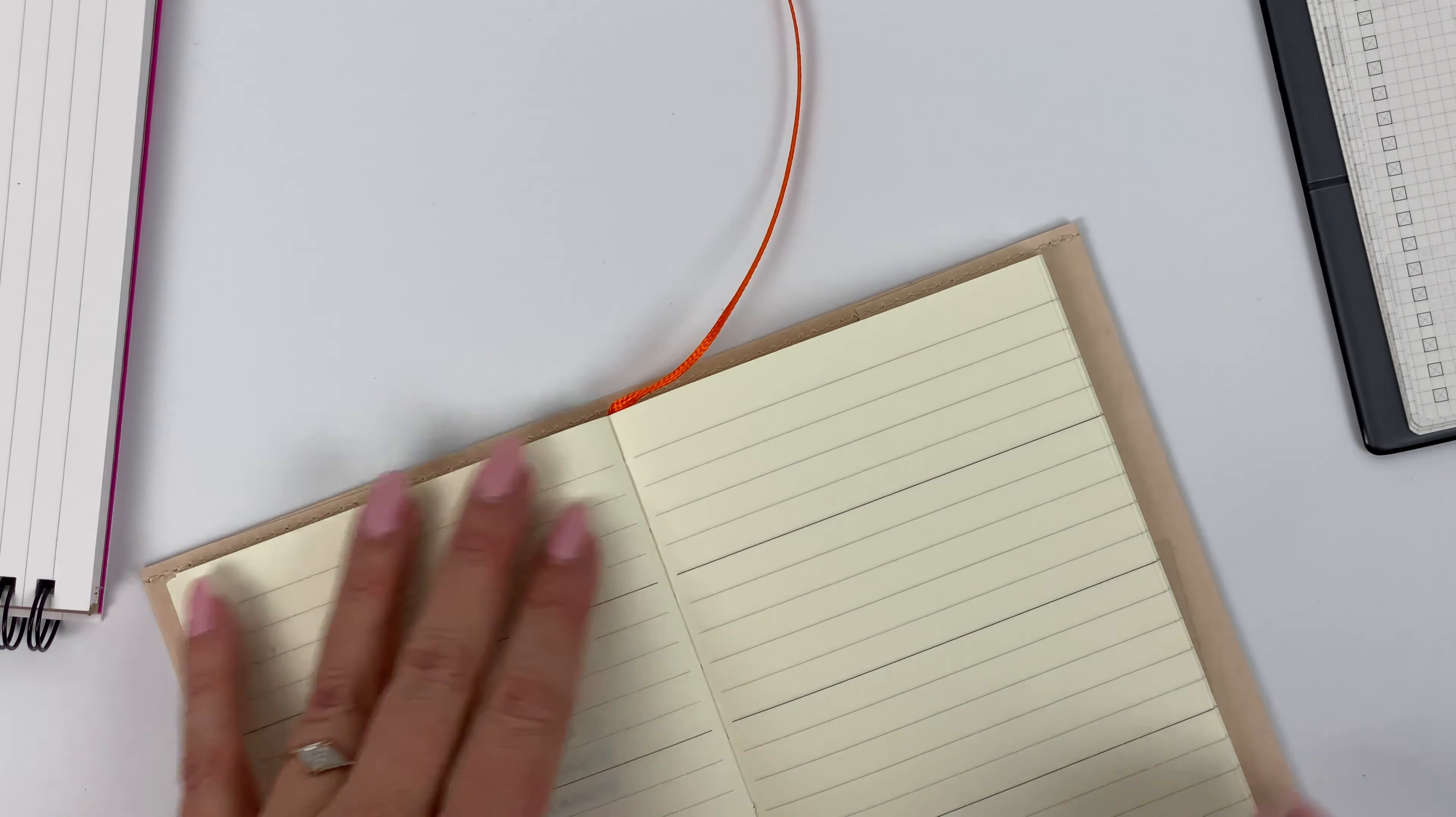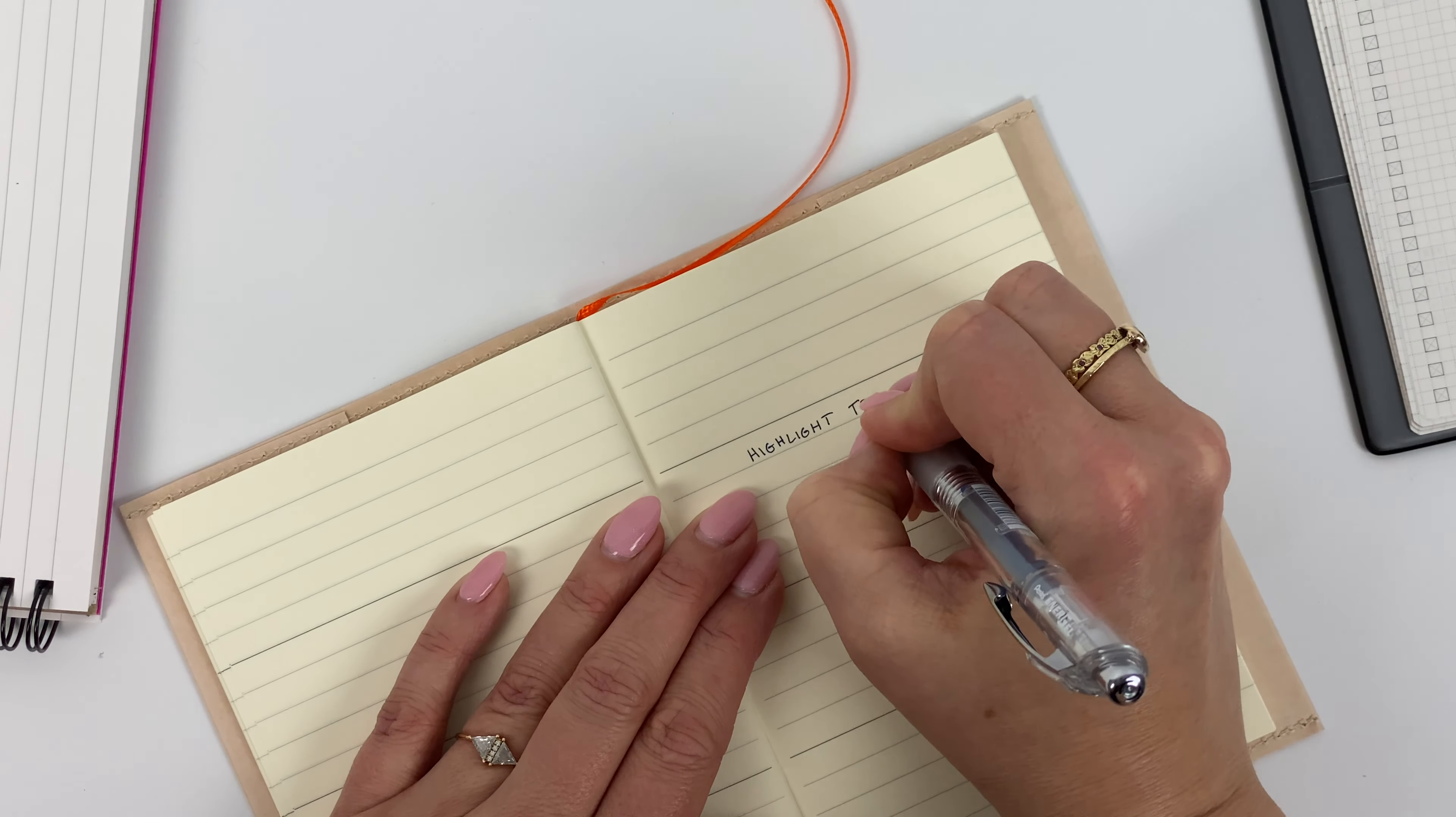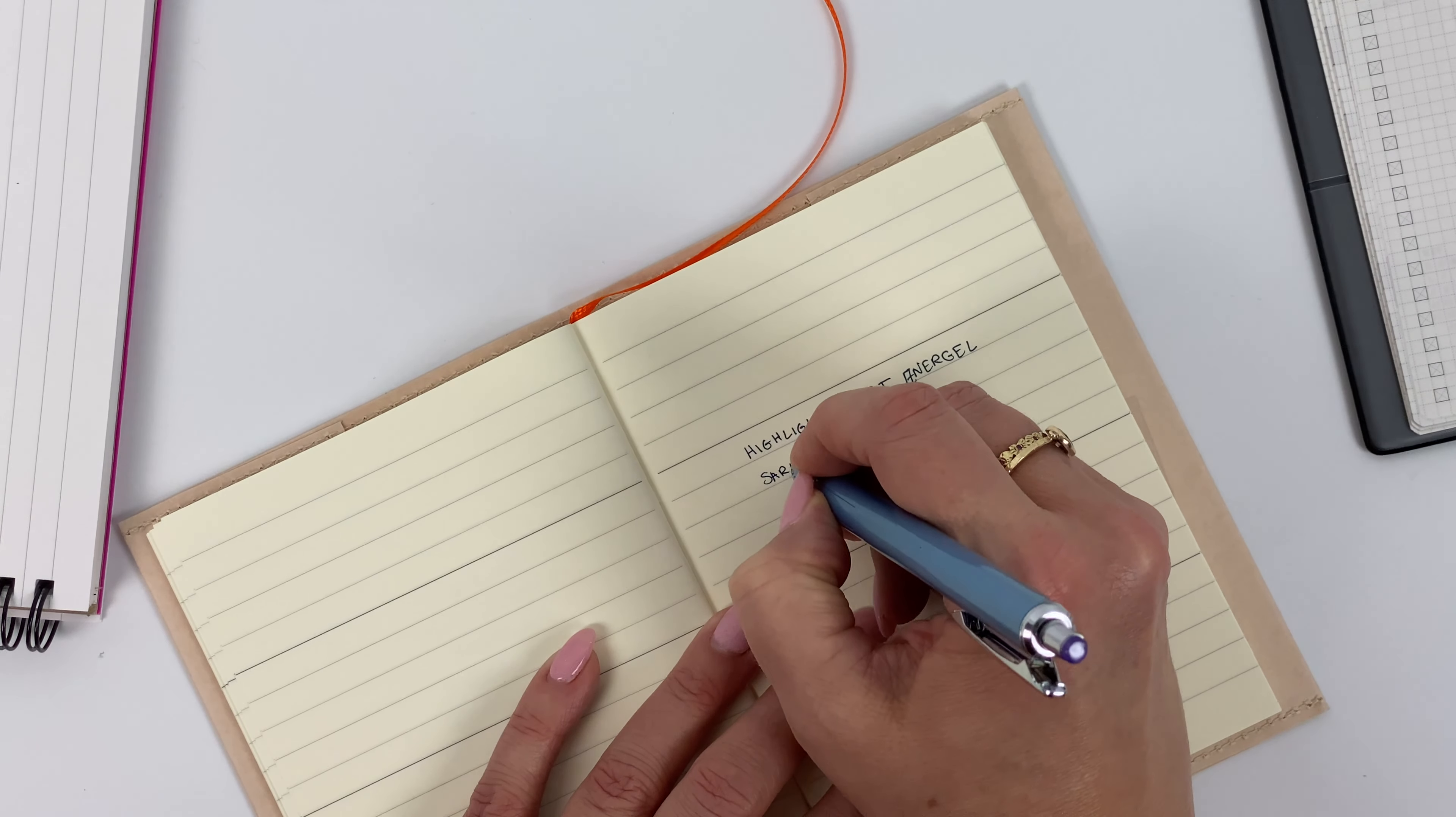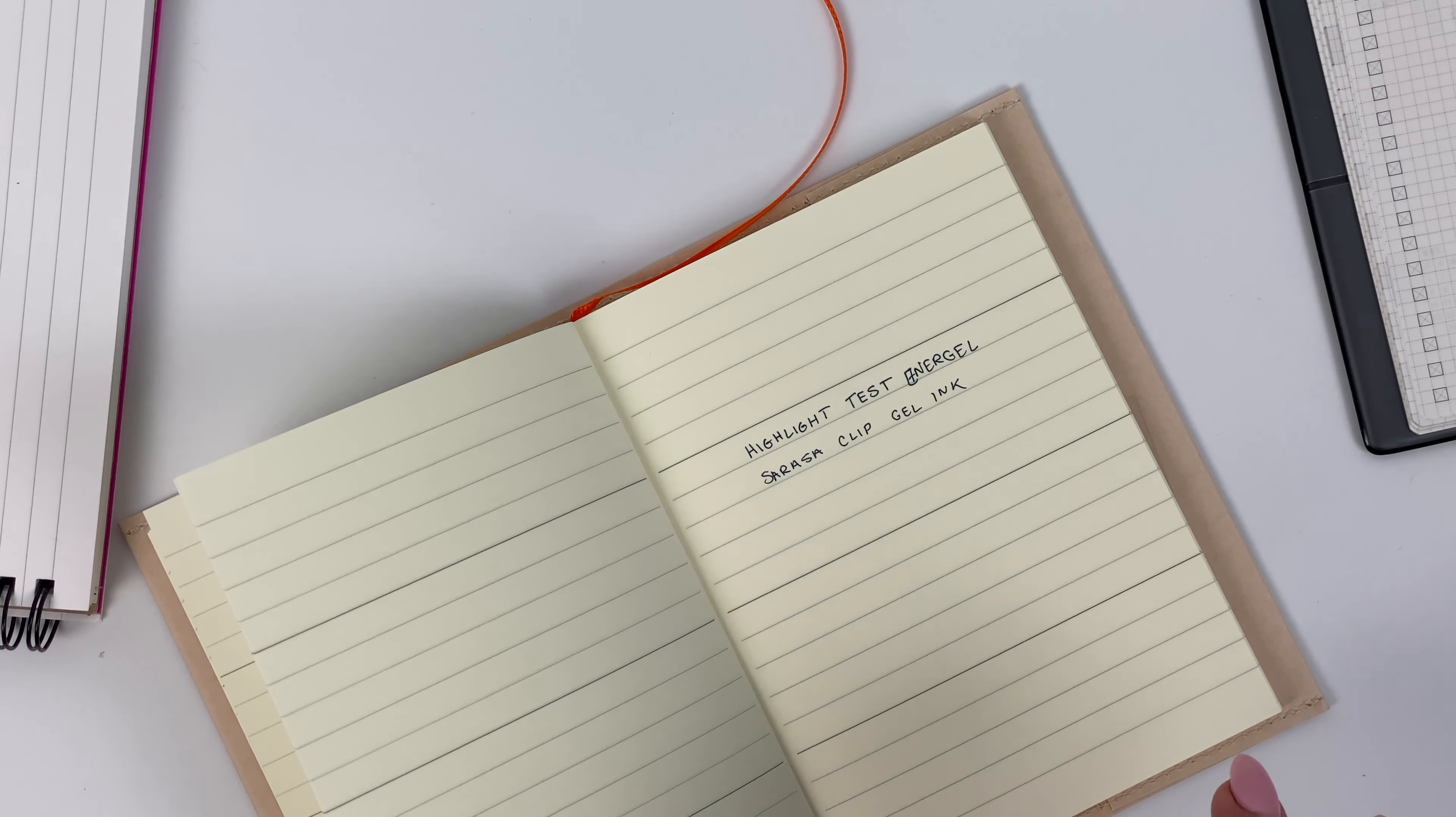Let me just use this. So this is a pen that a lot of people like, and then down below this is just like regular Sarasa Clip ink. And then ballpoint pens I tend not to have any smear problems with, so I'm not so concerned with testing that.